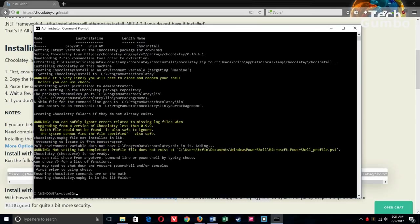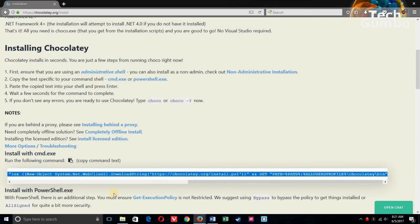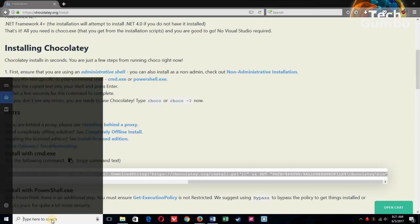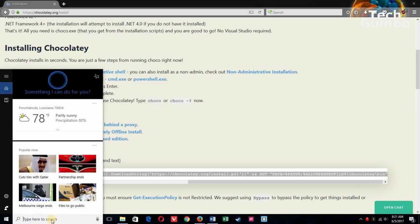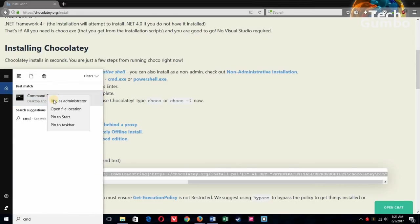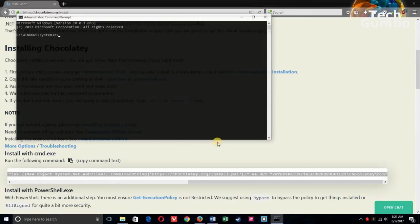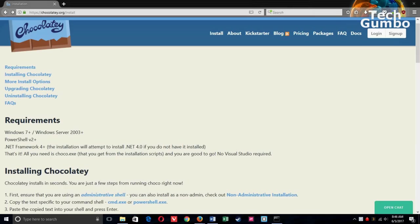Now that Chocolatey is installed, you'll first need to close it out before you can start using it. So you could either hit the X right here, or just type in Exit in the command prompt window. Now let's open it back up the way we did before.